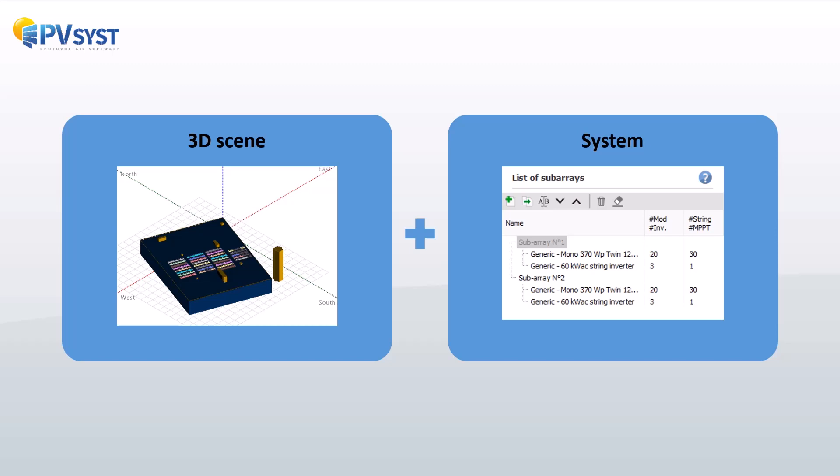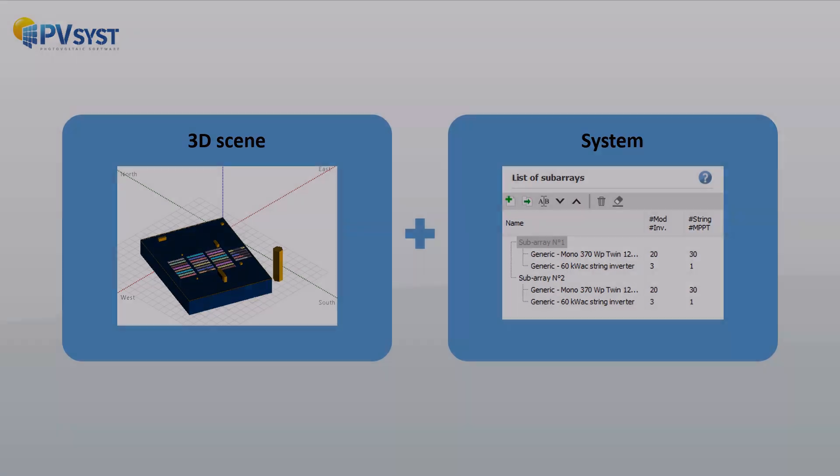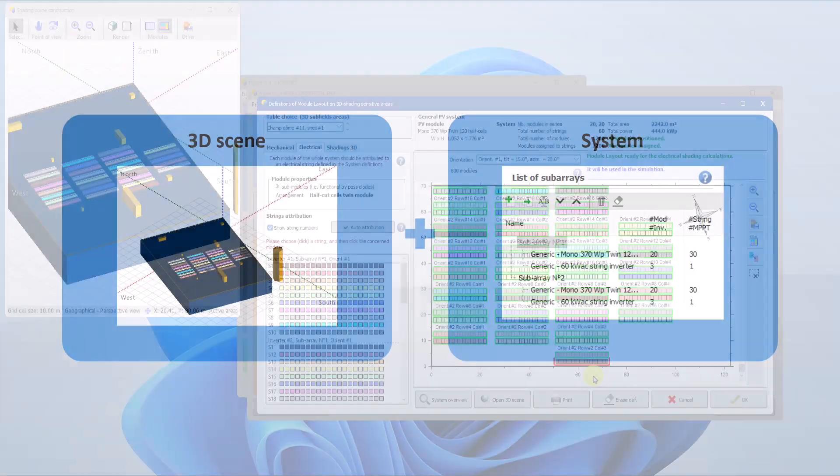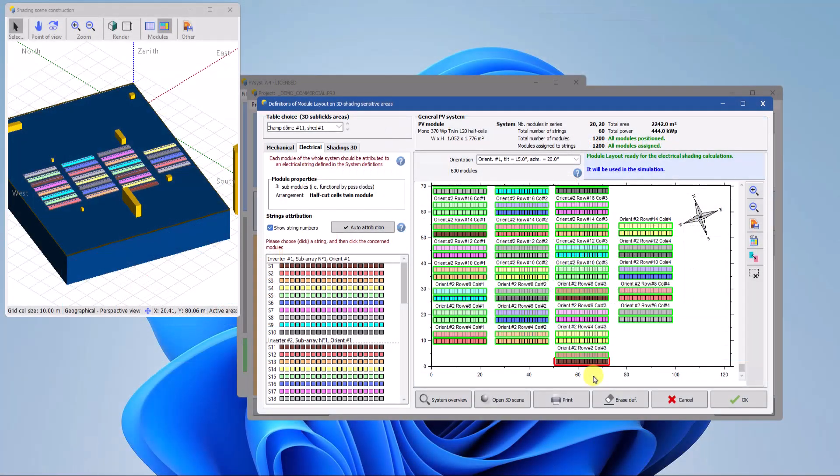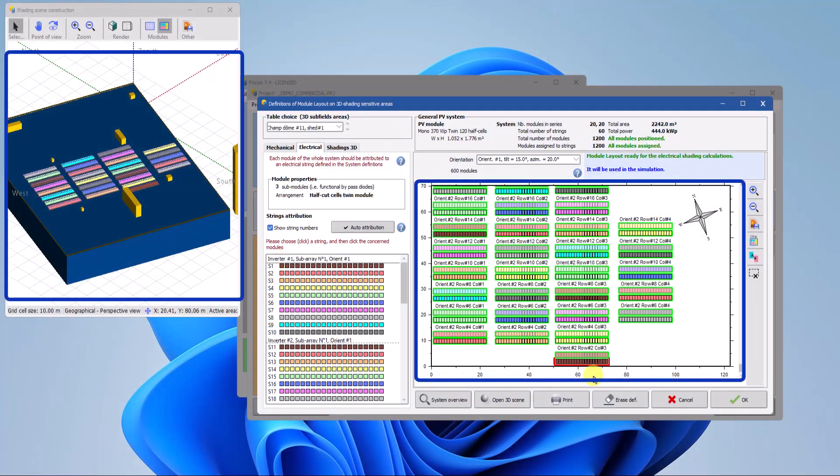Any subsequent modifications to the shading scene or system definitions can impact the module layout definitions. Therefore, module layout is typically the final step in designing a PV system in PVSyst.